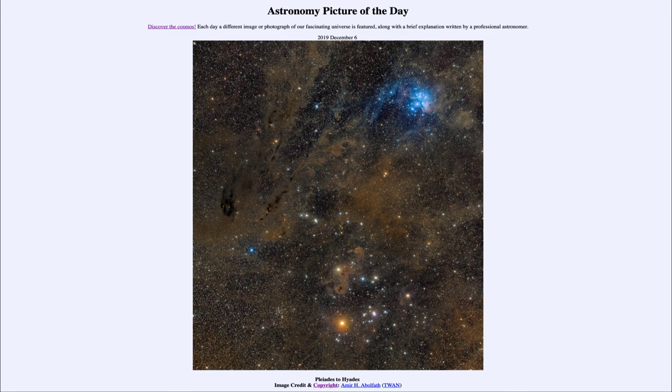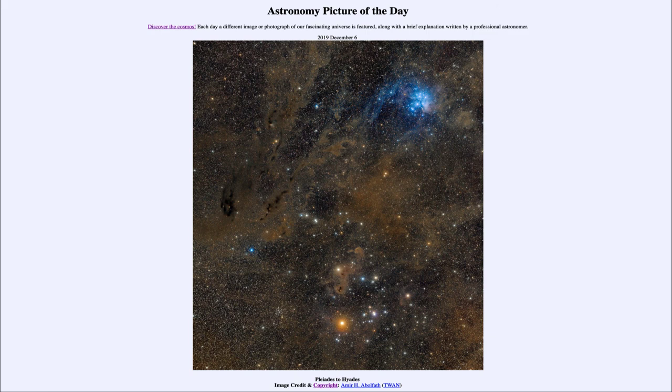It was titled Pleiades to Hyades. We'll be back again tomorrow for the next picture, so until then have a great day everyone and I will see you in class.